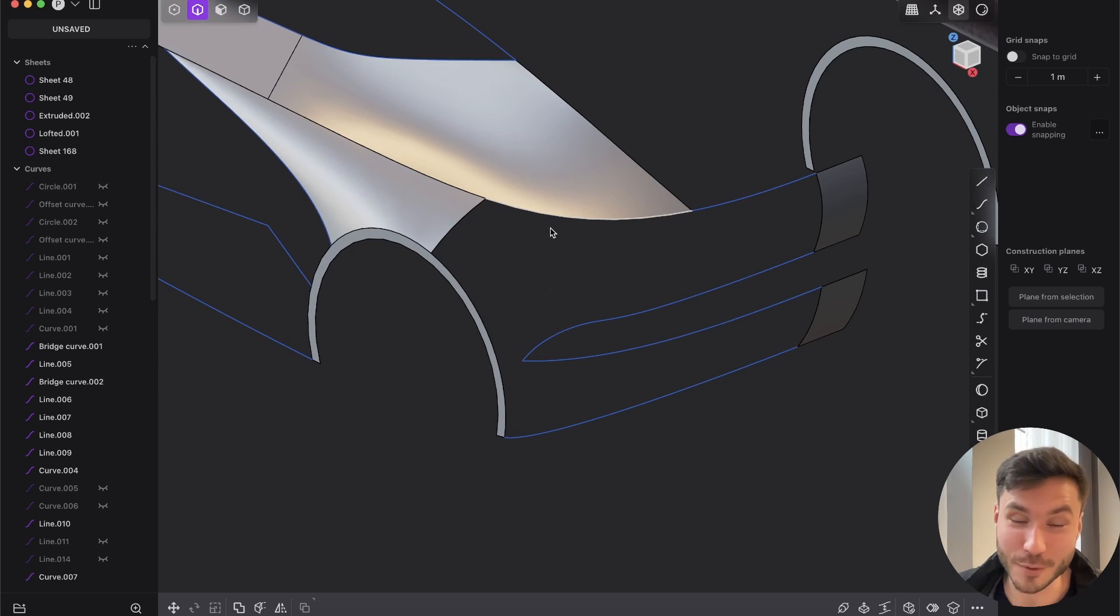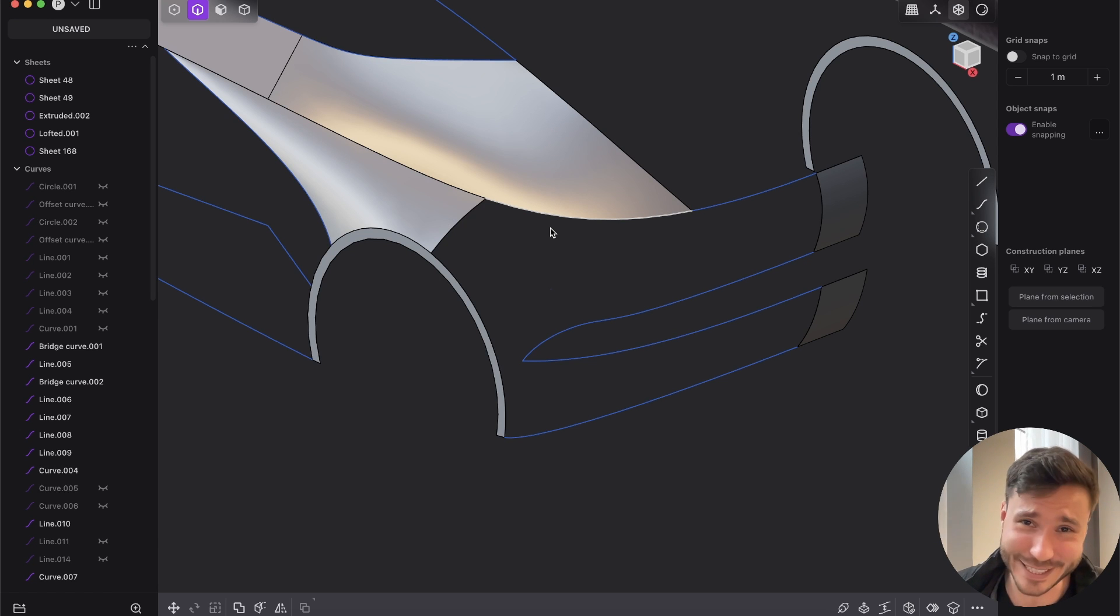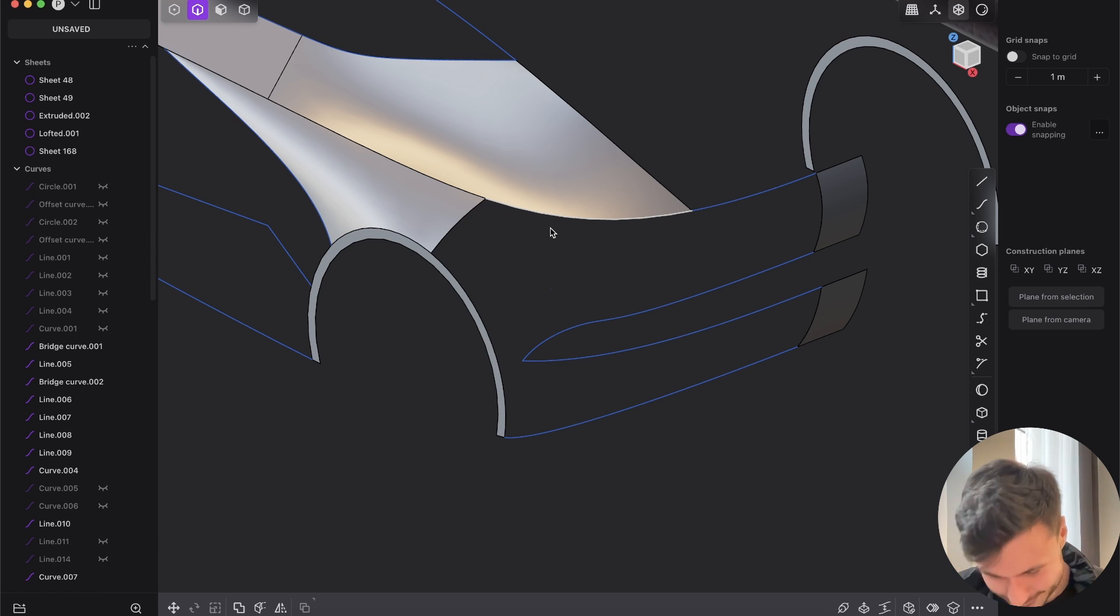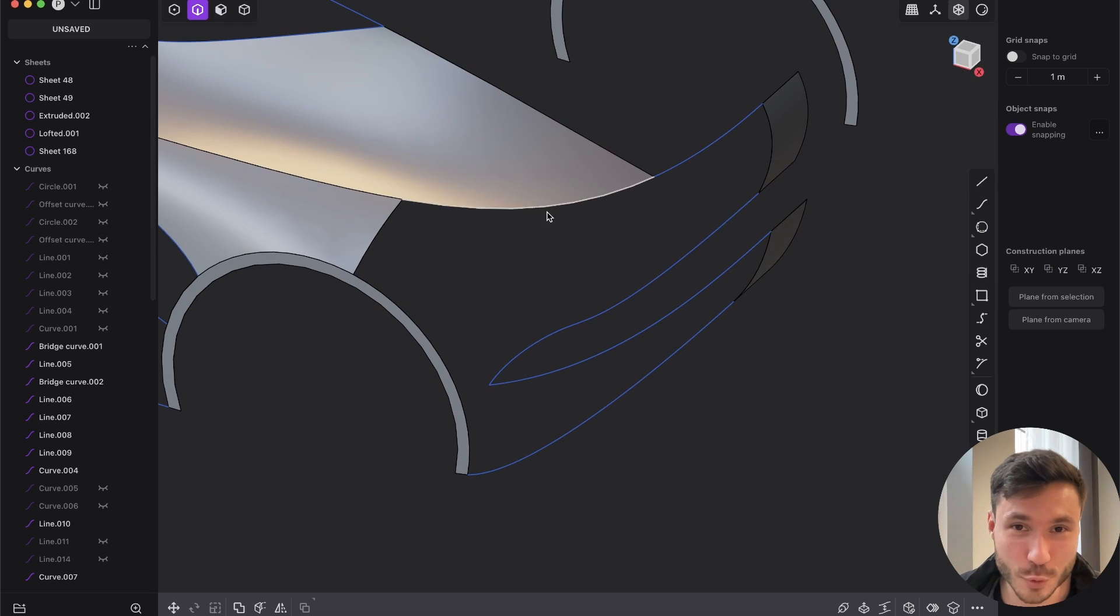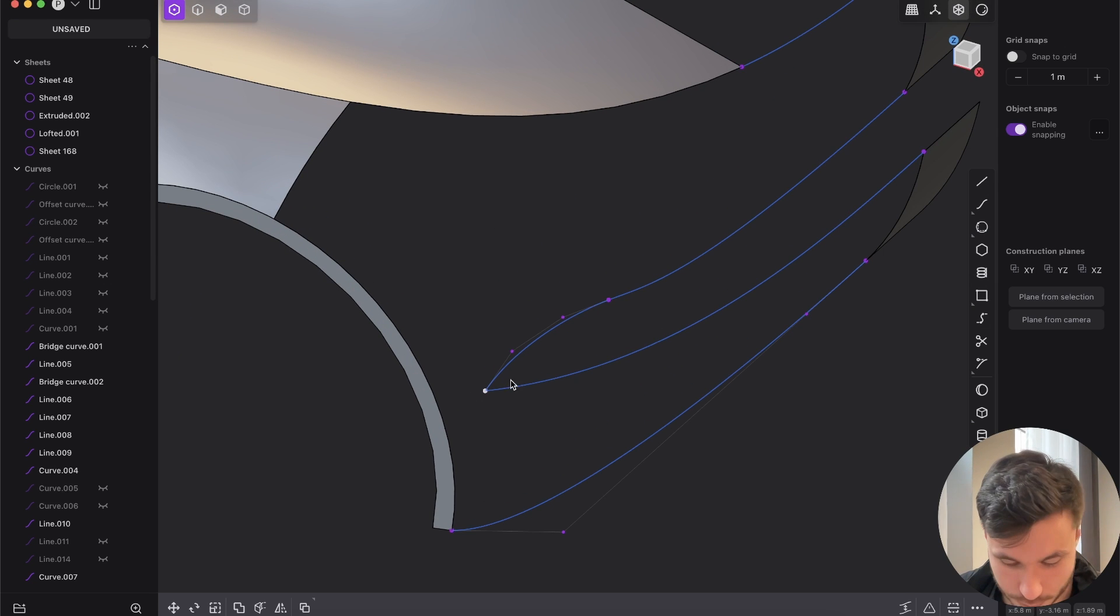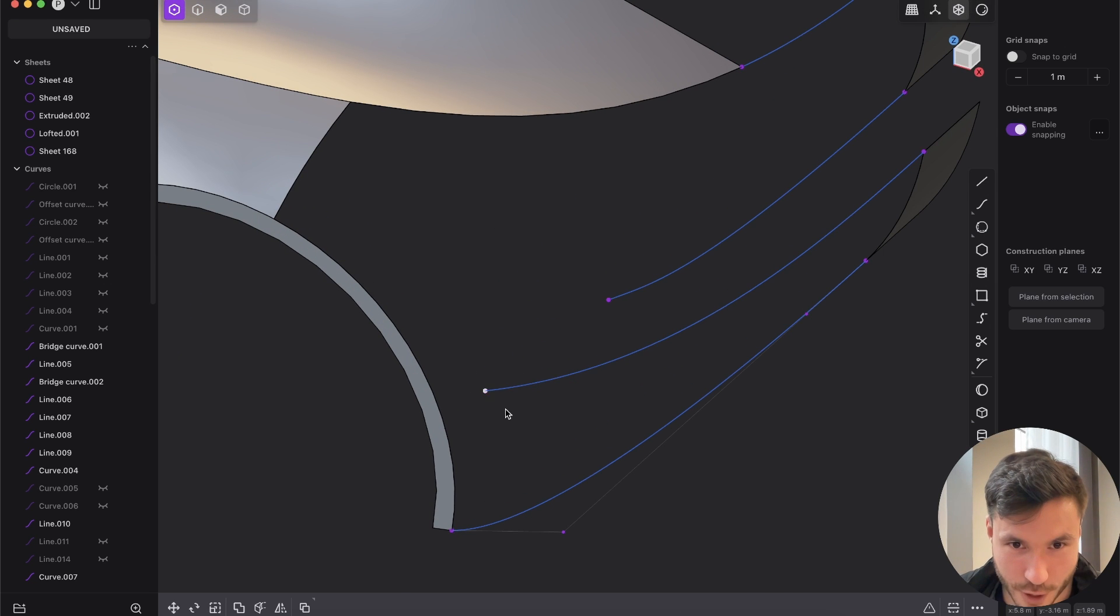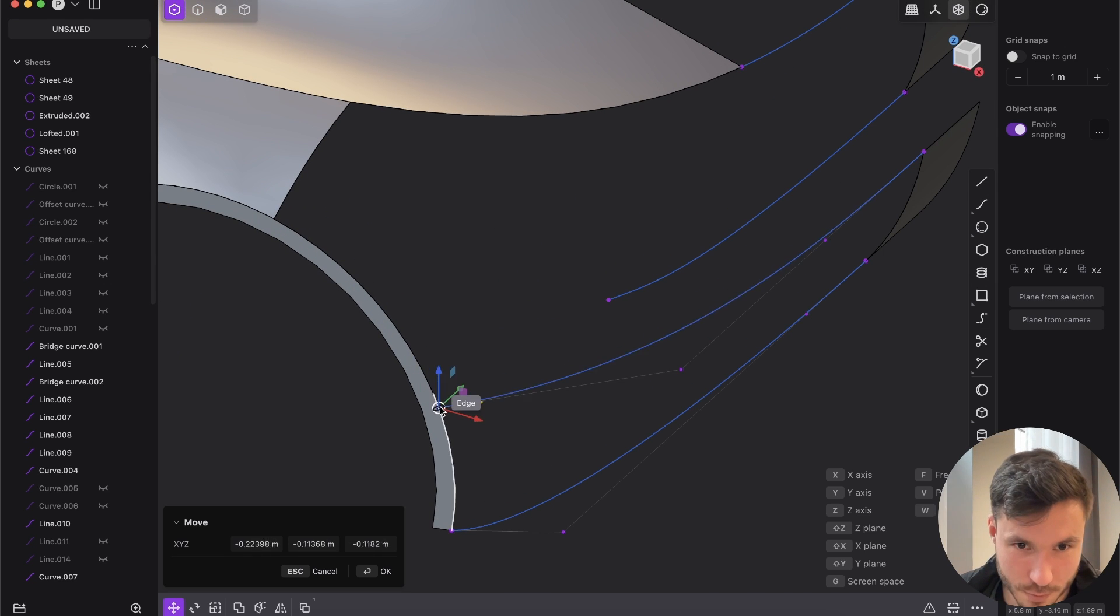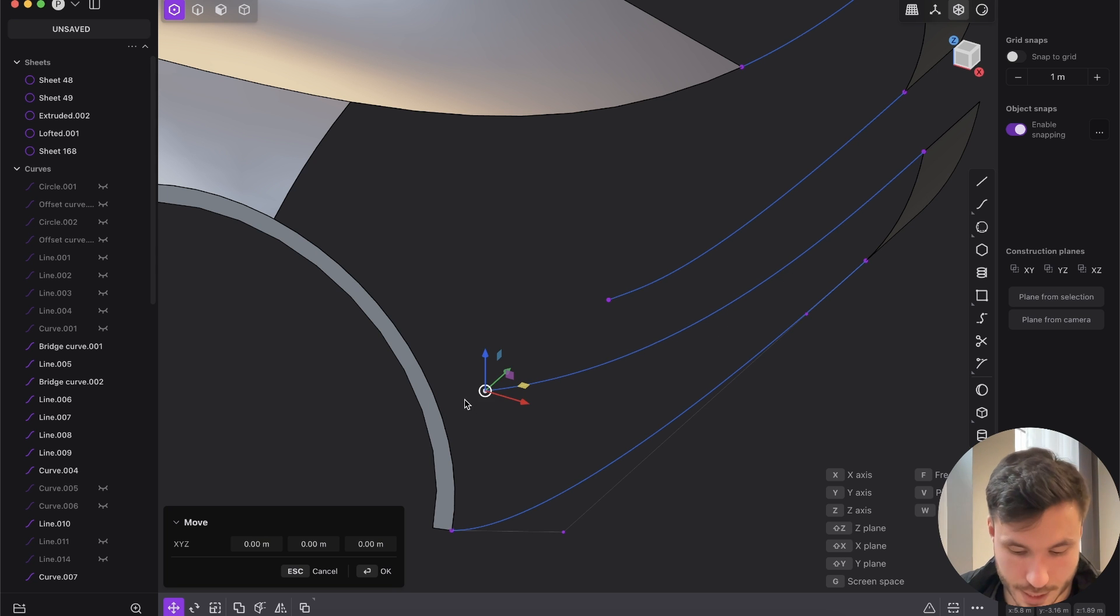So I will first show you how I would do that with the patch and then we will see what Xnerps is doing. Like, I just don't understand it. If I would do this with a patch, I don't know, I would delete this curve and I would put this point somewhere here.